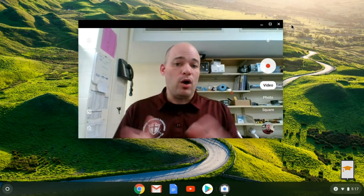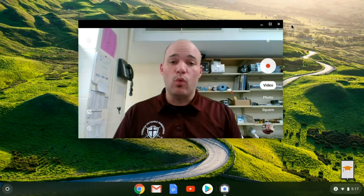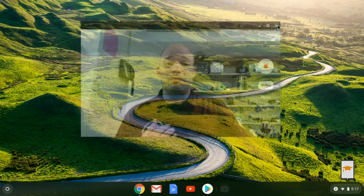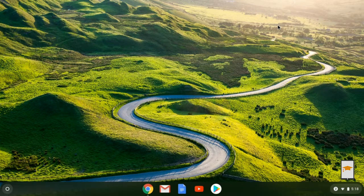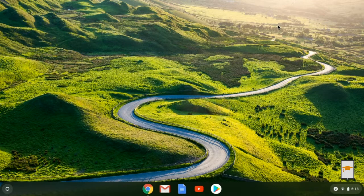Once you have the video the way you want it, go ahead and close the camera app. What we're going to do is copy this to Google Drive. Right now the file is on the Chromebook itself, and that's not a problem except that in many cases people use different Chromebooks throughout the day. If you recorded a video and don't put it in Google Drive, you may not be able to find it later, so it's always a good idea to transfer it right away.